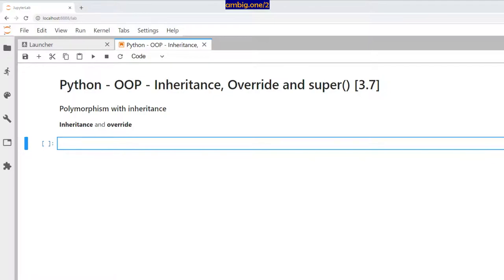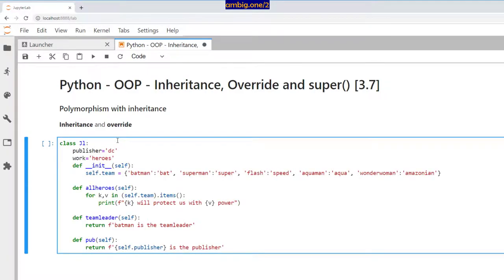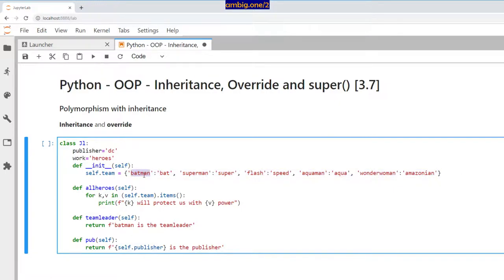Let me take the example of class JL — as in Justice League, JL uppercase-lowercase. The publisher is DC Comics, and their work is heroes. I have a constructor where self.team is a dictionary. The dictionary keys are hero names and values are what they do — Batman is bad, Superman is super, Flash is speed, Aquaman is aqua, Wonder Woman is Amazonian.